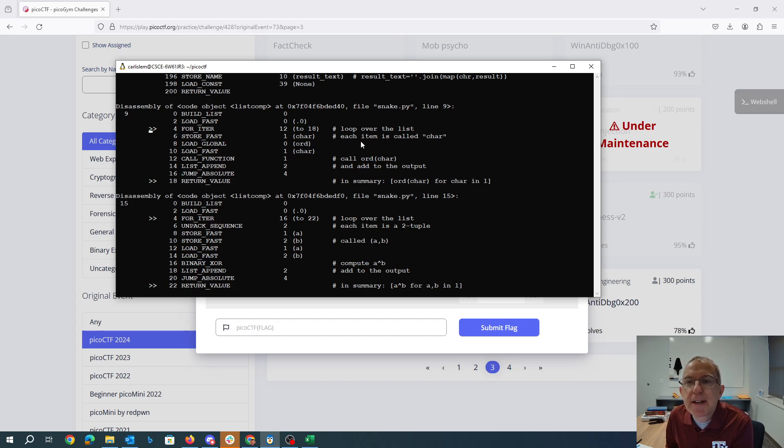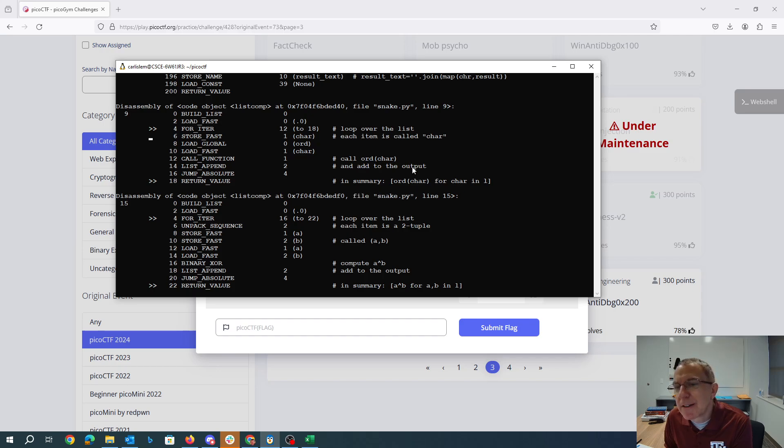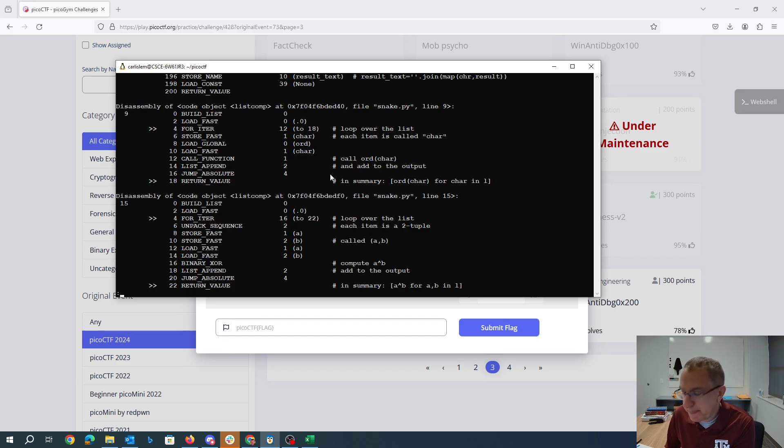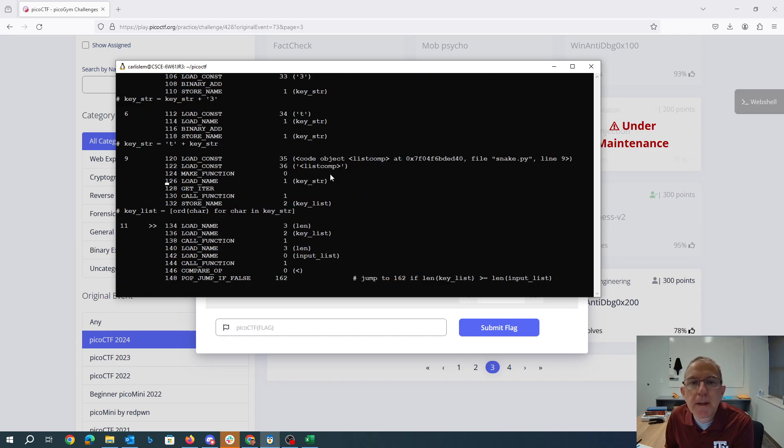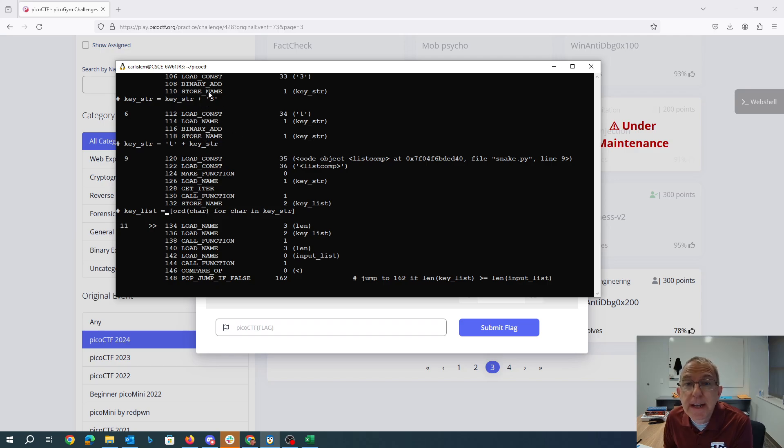So it builds a list. It's going to iterate over the list. And then it's going to store each item in the list into this variable called character. We load the function ORD. We load the variable from character we call ORD on the character and append it to the output list. So in summary, this is basically call ORD char for each character in the list and make a list of those results. So for each character in keystring they're calling ORD on the character. Basically they're getting the ASCII value for each thing in the keystring.